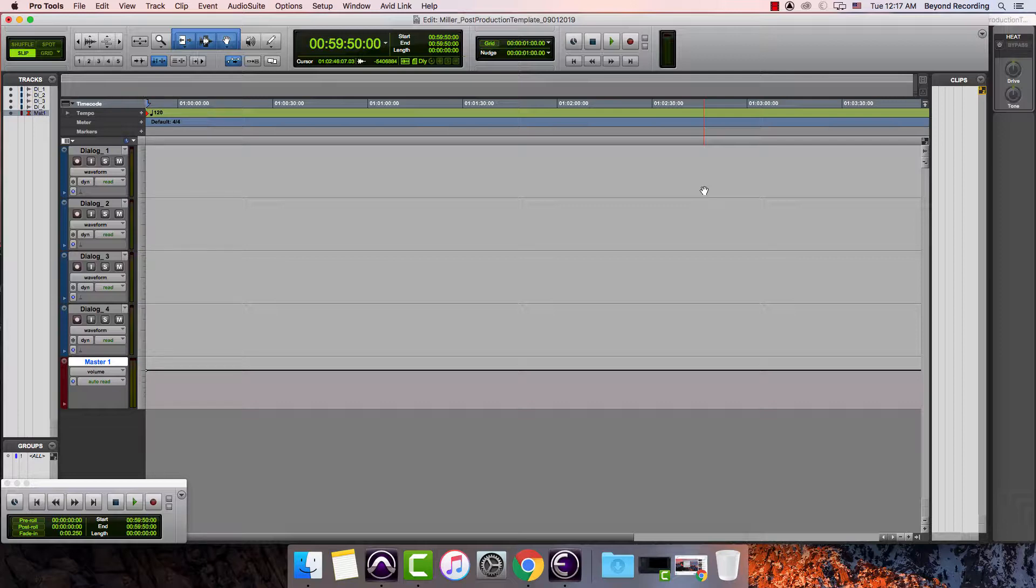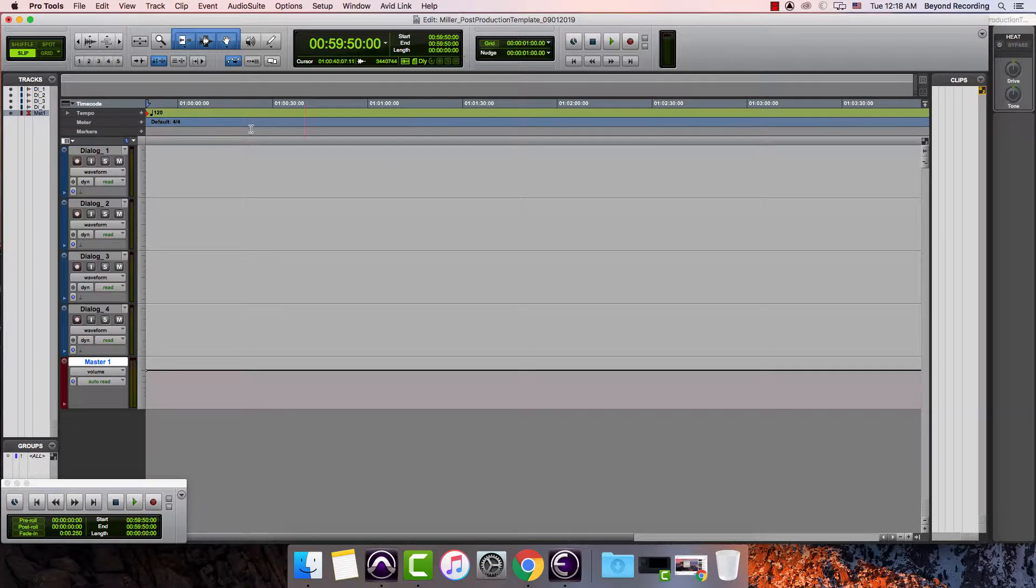The other thing I might want to do is create bus masters for each one of those stems. In other words, have a dialogue bus where I can turn up and down all the tracks together if I want to.